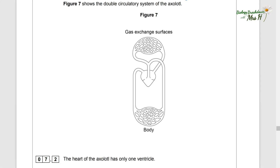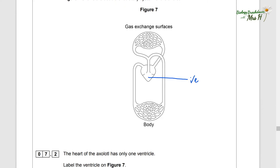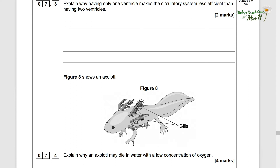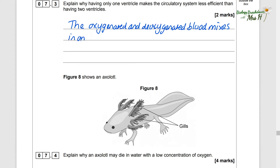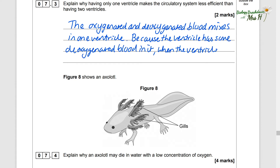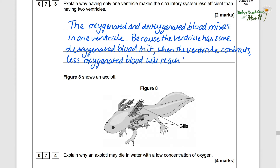Figure seven shows the double circulatory system of the axolotl, with gas exchange surfaces and the body. The heart of the axolotl has only one ventricle — label the ventricle on figure seven; there's no other place it could be. Having only one ventricle makes the circulatory system less efficient because oxygenated and deoxygenated blood mix in the one ventricle. Because the ventricle has some deoxygenated blood in it, when it contracts, less oxygenated blood will reach the body cells.